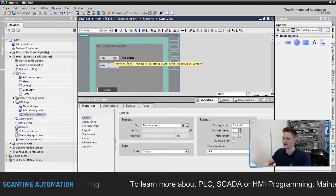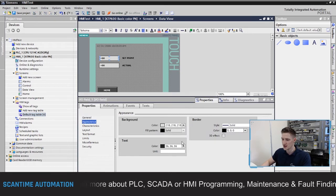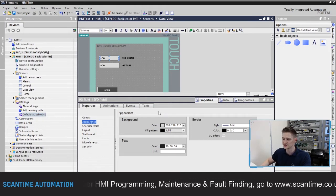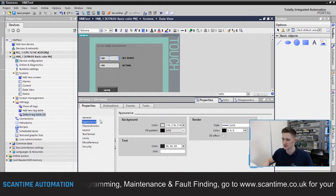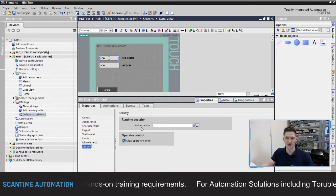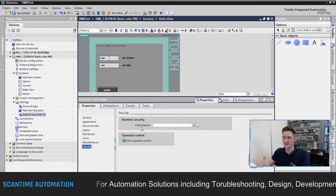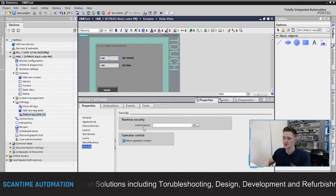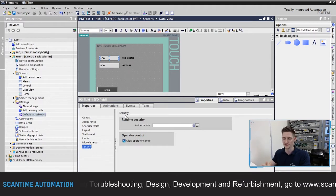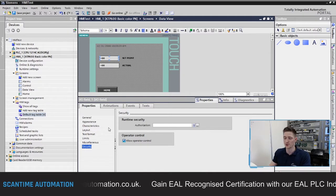In Appearance you can change the background color and text color of the IO field to customize it, and you can do the same for the Actual field. Under Security you can enable authorization so that only maintenance or higher-level operators can change the set point — we'll cover that later. For now we're not going to enable that, so the Set Point field is finished.